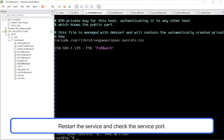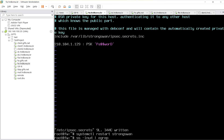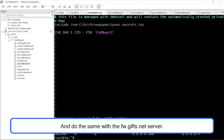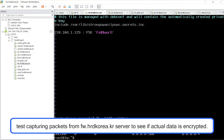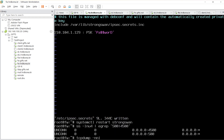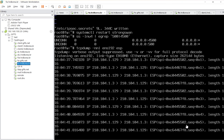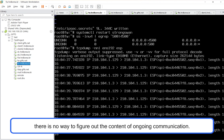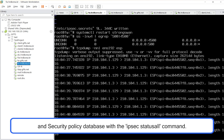Restart the service and check the service port. Do the same with the fw.gifs.net server. Once configuring site-to-site VPN of two firewalls is done, test by capturing packets from fw.hrdkorea.kr server to see if actual data is encrypted. Since the communication between two sites is encrypted through the ESP protocol, there is no way to figure out the content of ongoing communication. You can check the security associations and security policy database with the IPsec status all command.